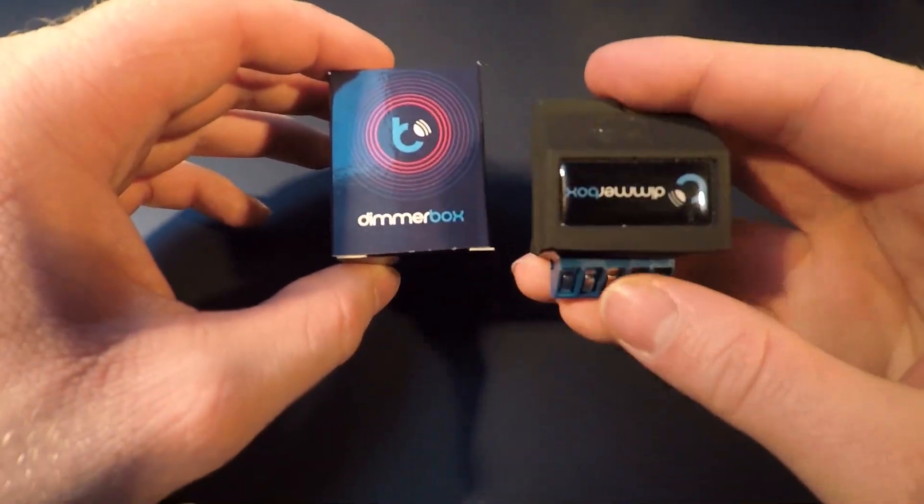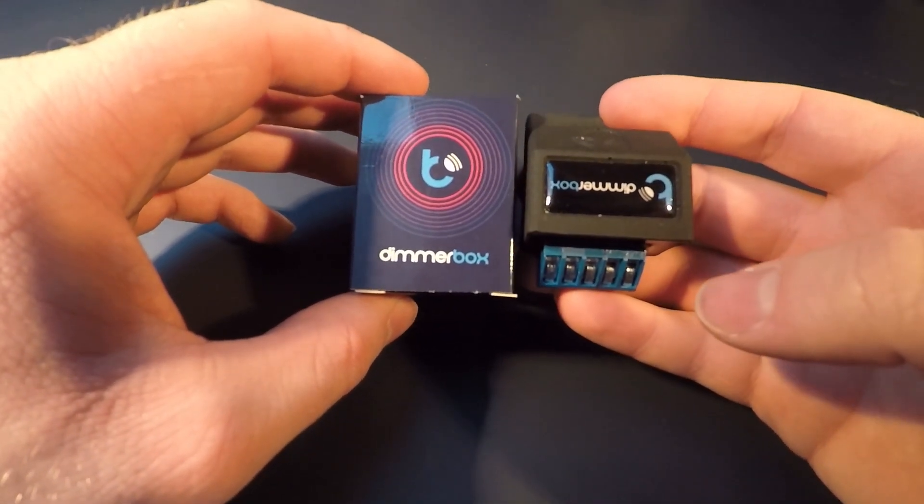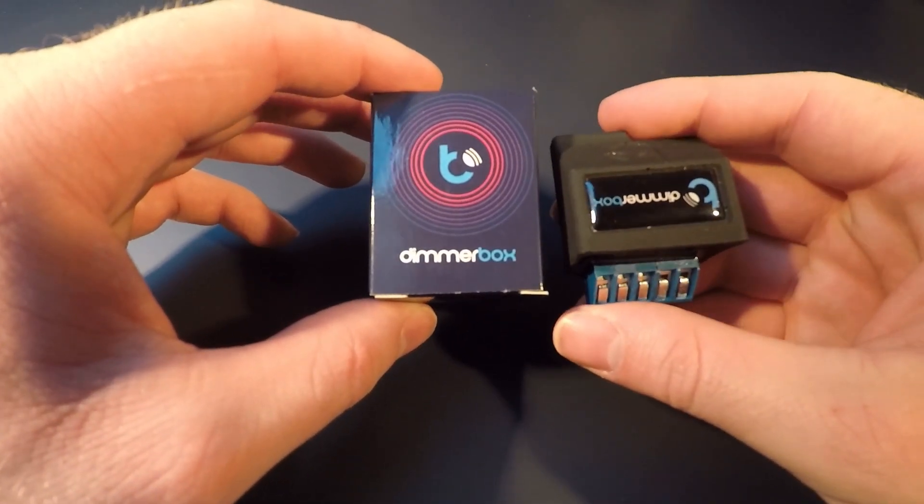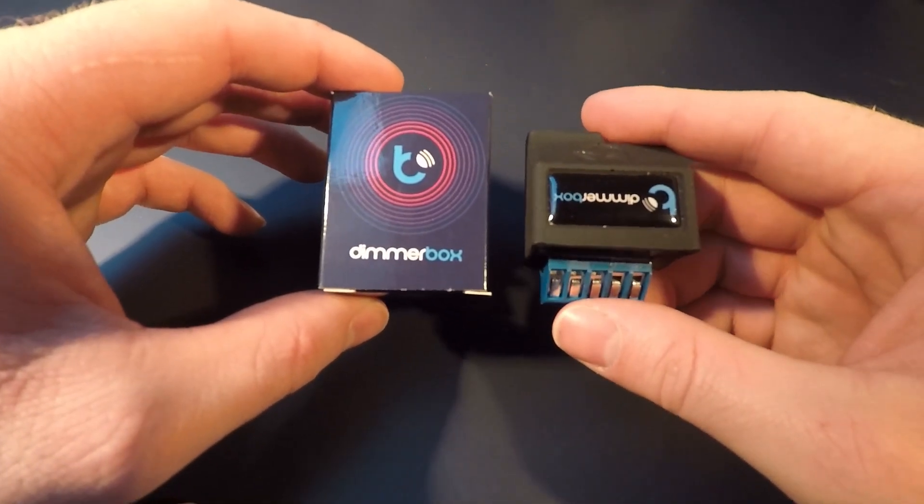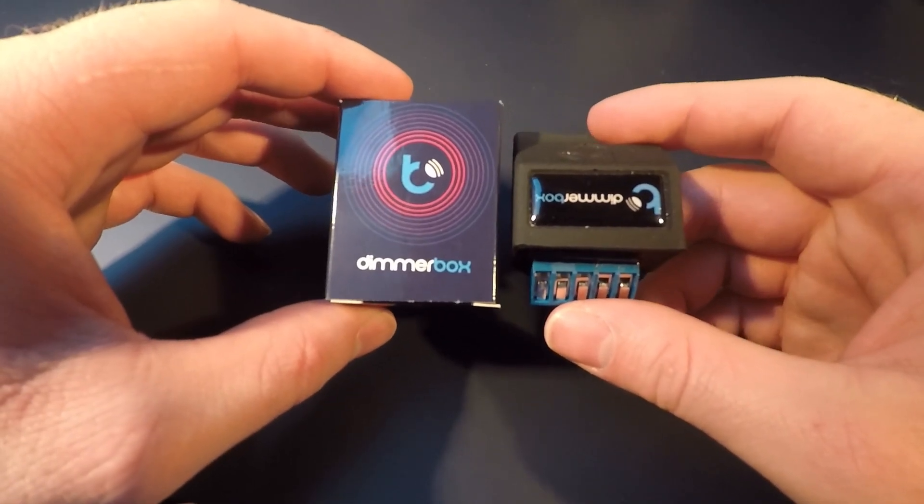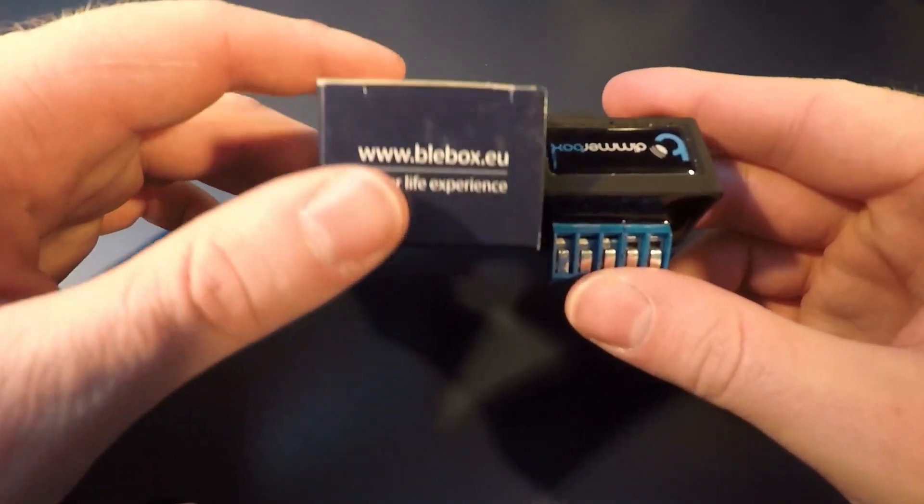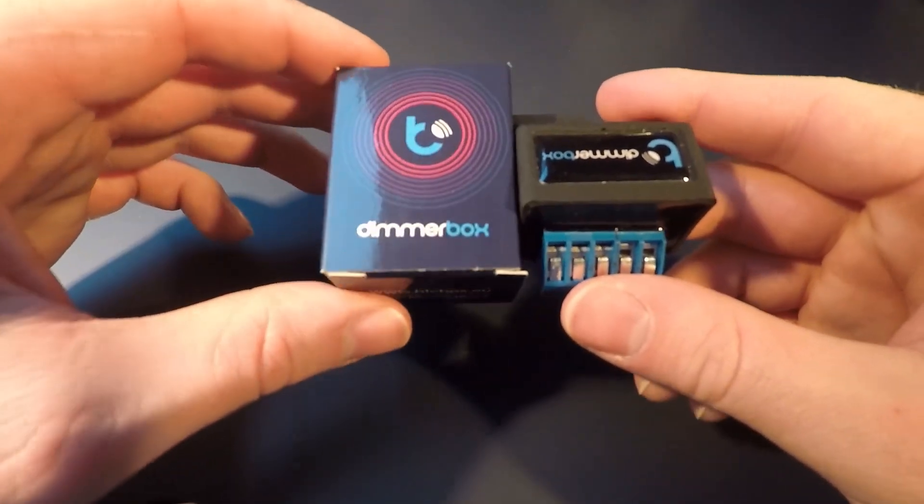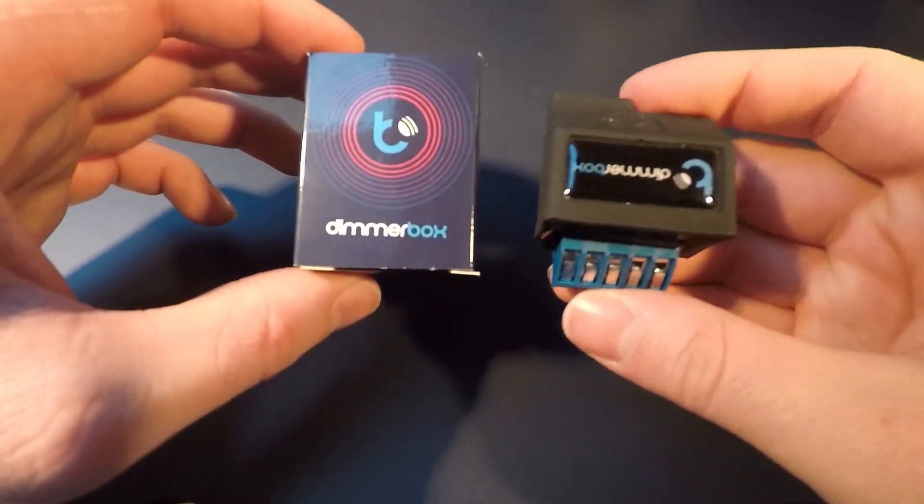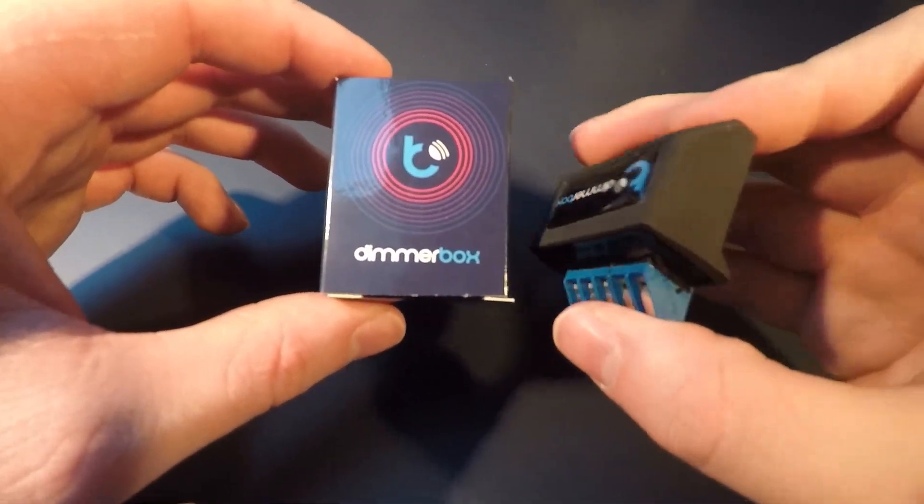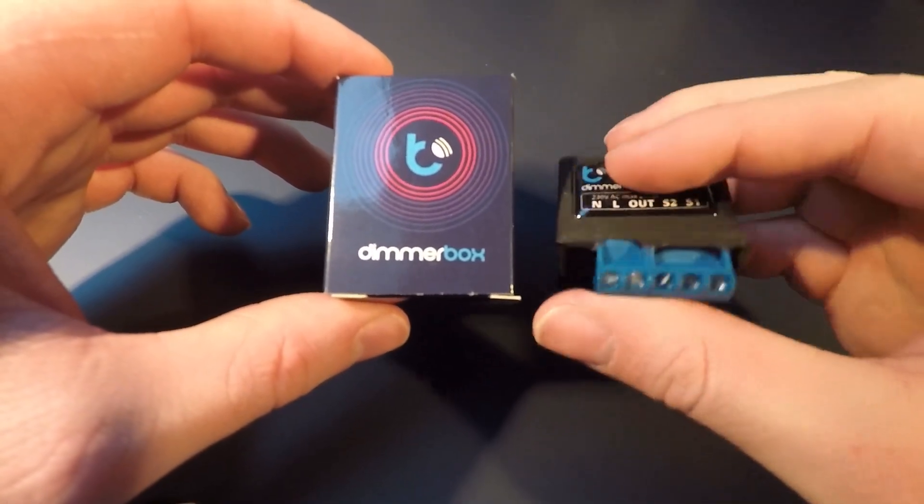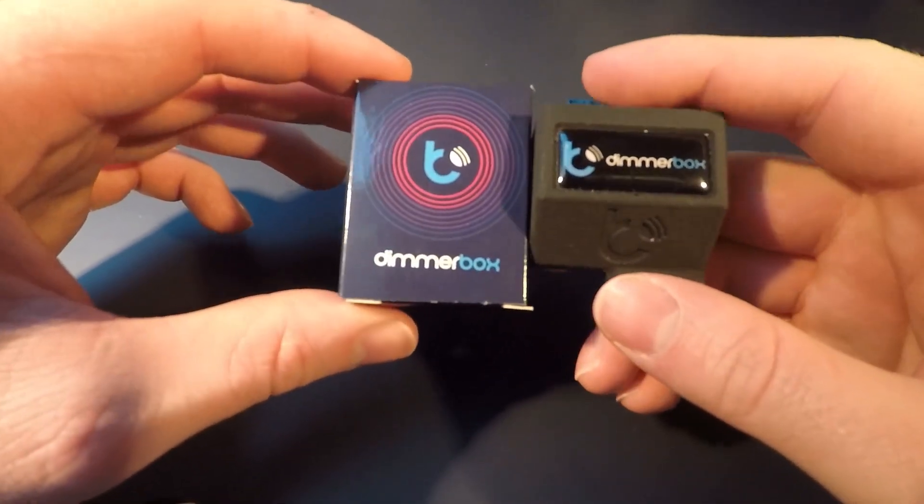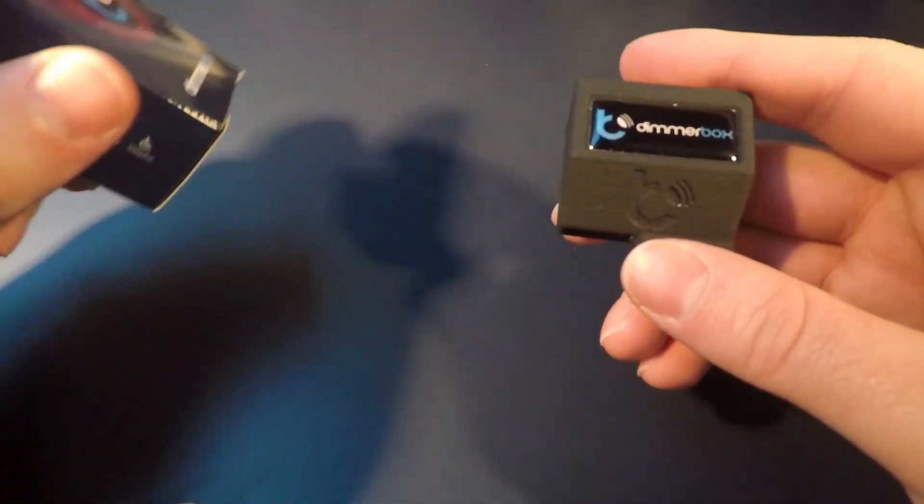The one I had here, the manual was not in the box, but I believe that it will be in the end user products. I'm not quite sure if that was because this was a marketing product for me.